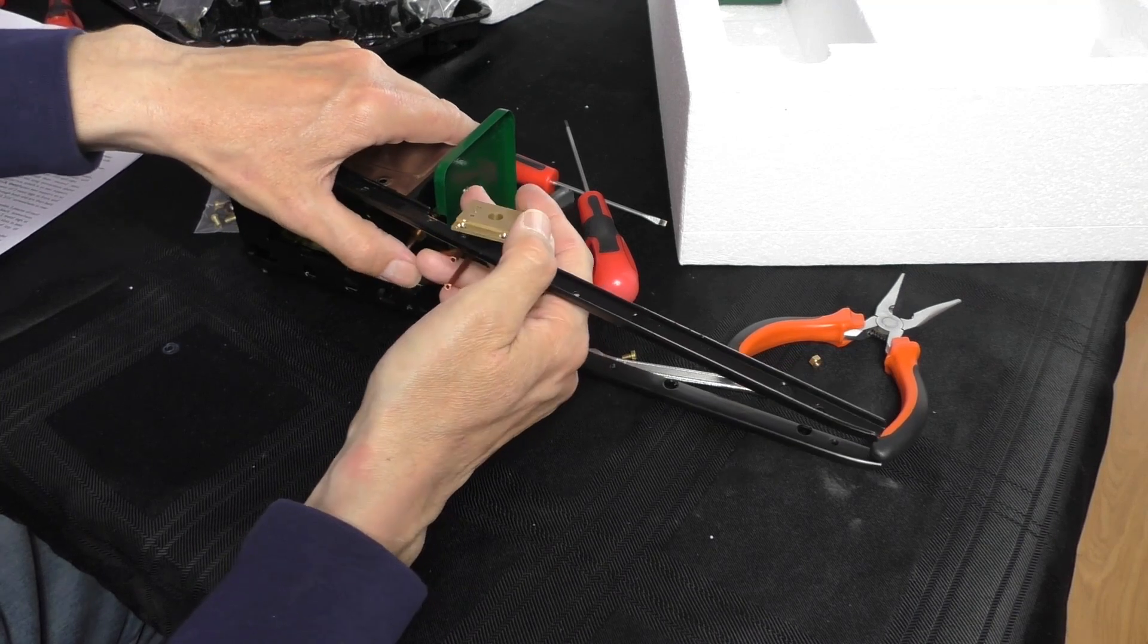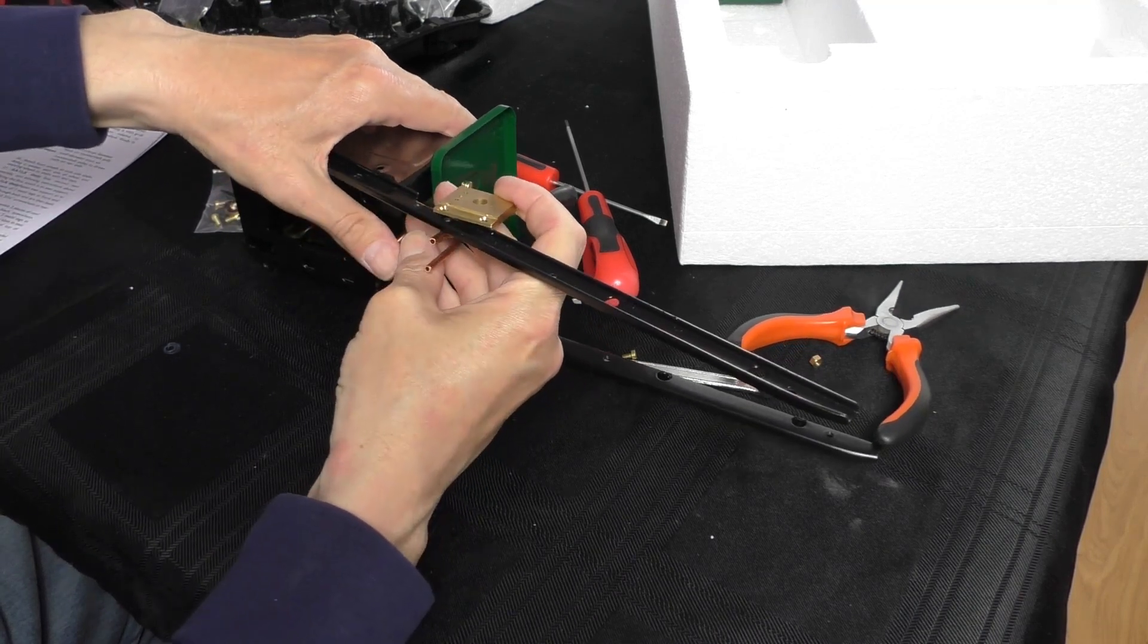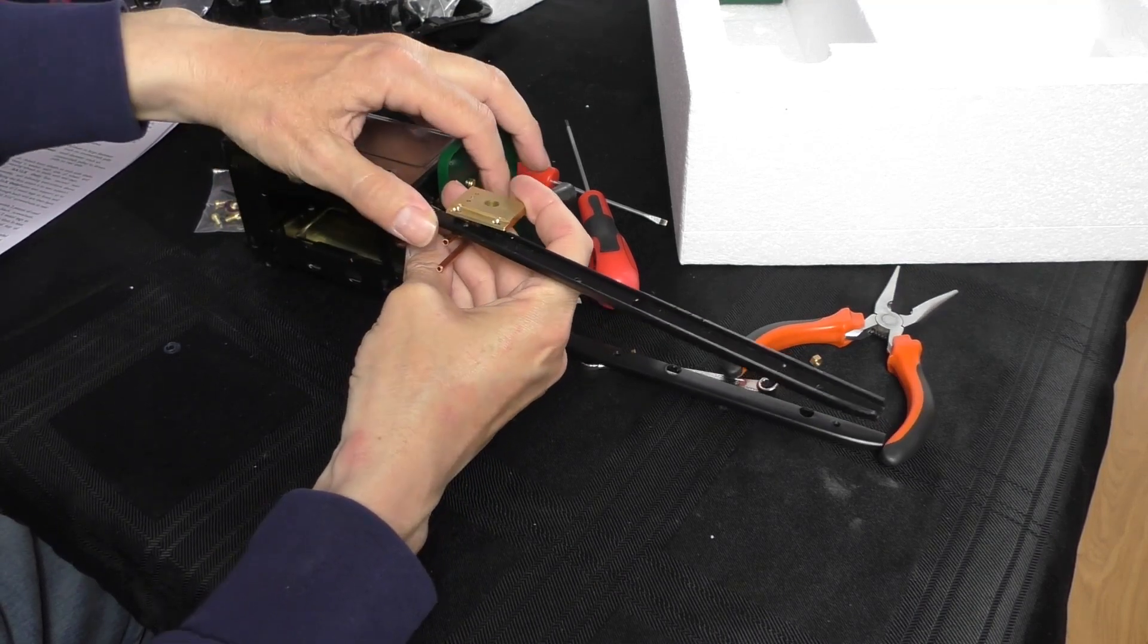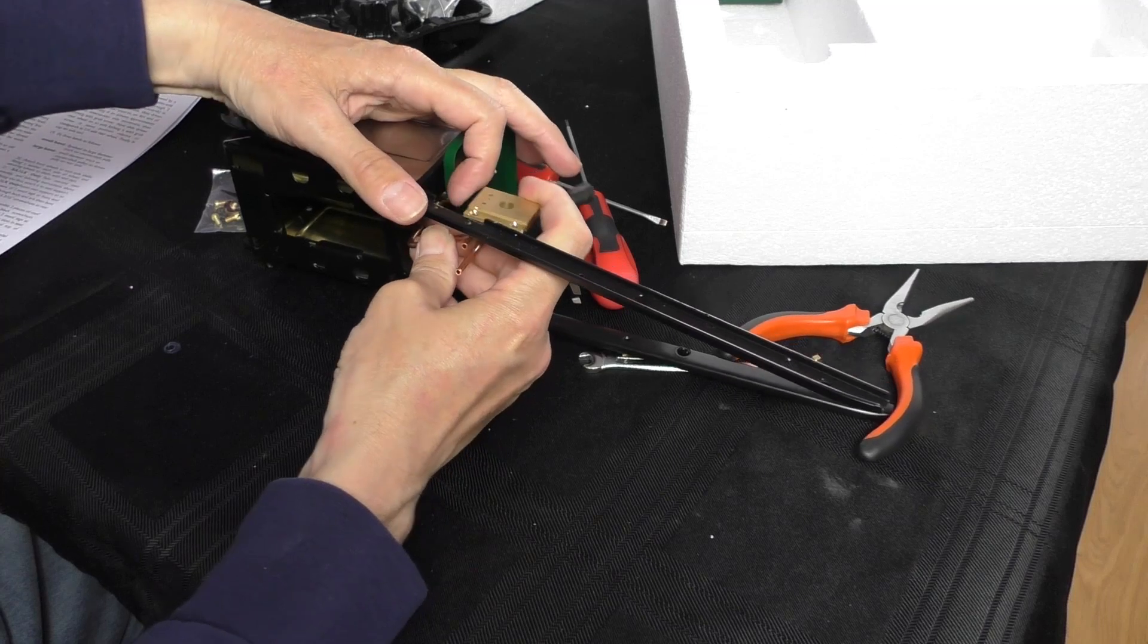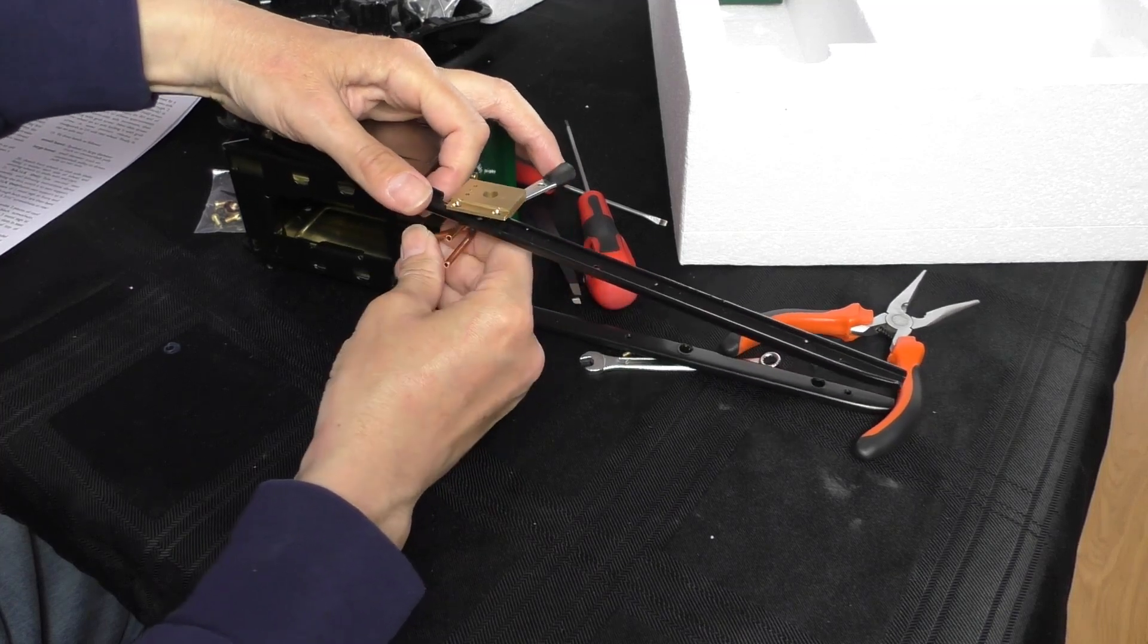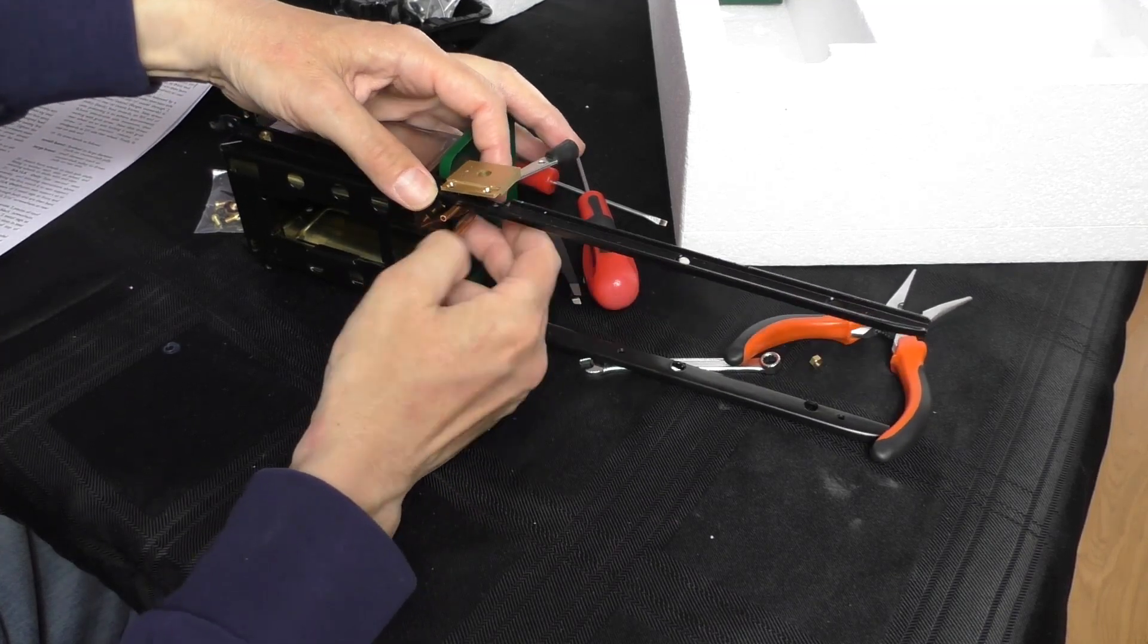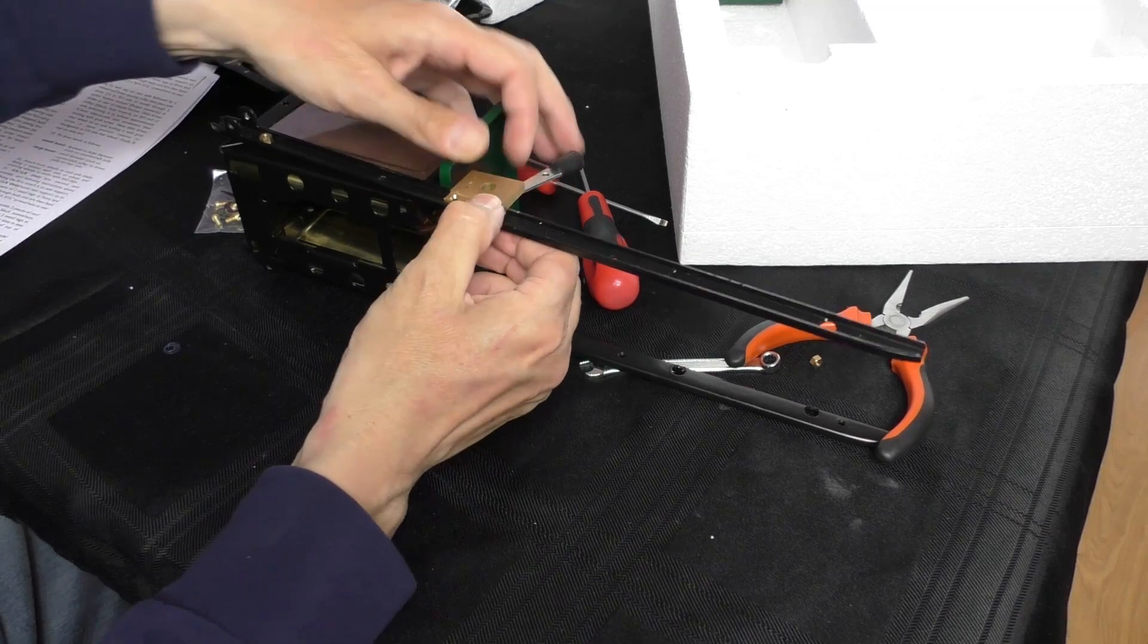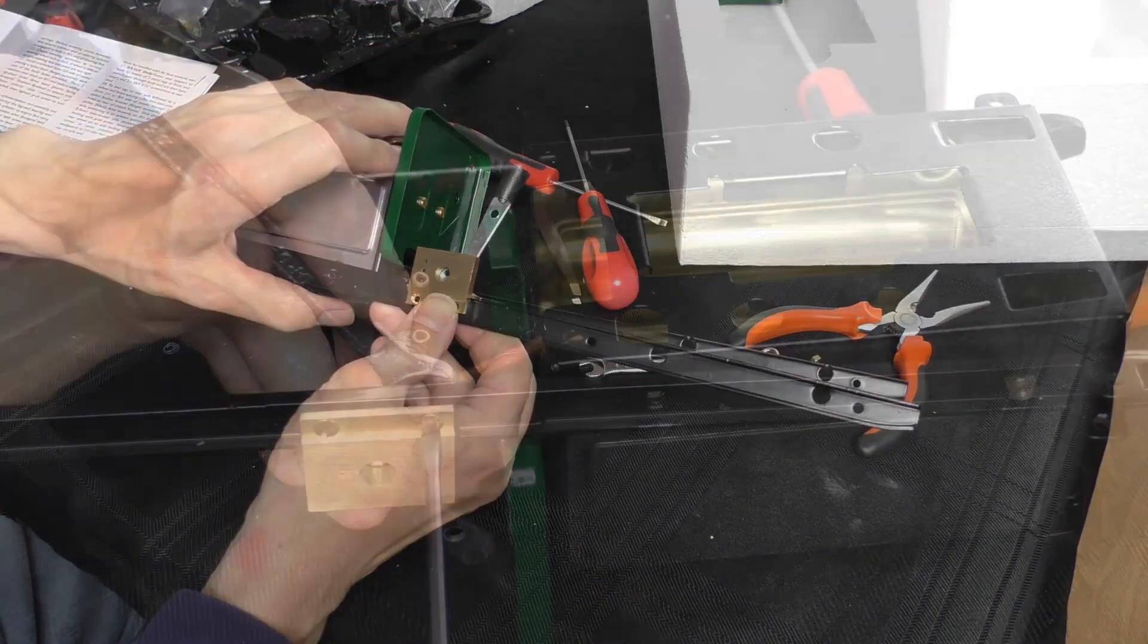I don't know how much you can see. There you go. I think that's going to work.